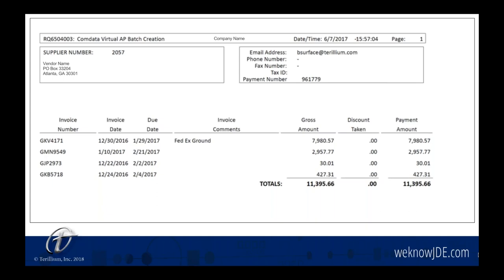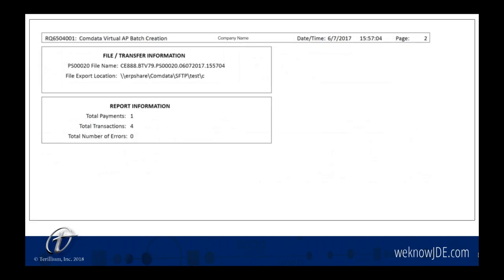Say you have multiple suppliers set up to go to the CommData payment option. The last page of this report is a summary that gives information on the transfer of the file, a total of the number of transactions, and the number of payments.